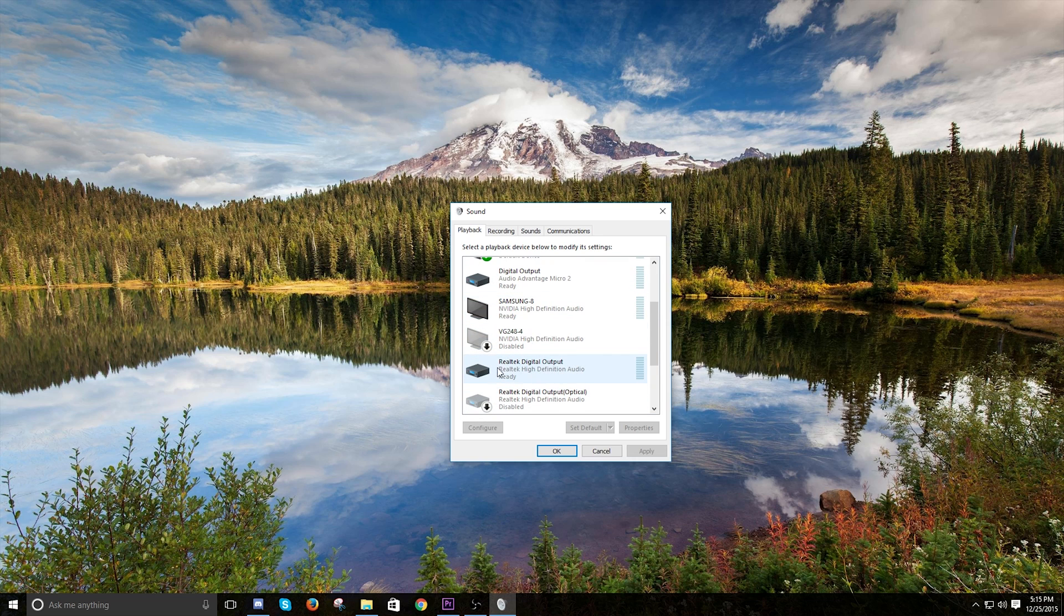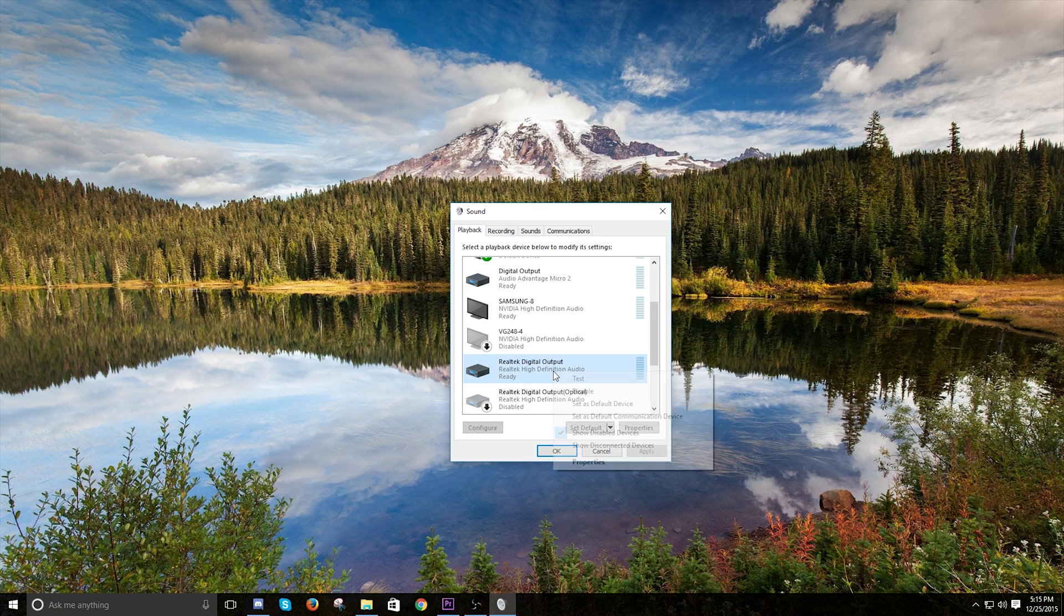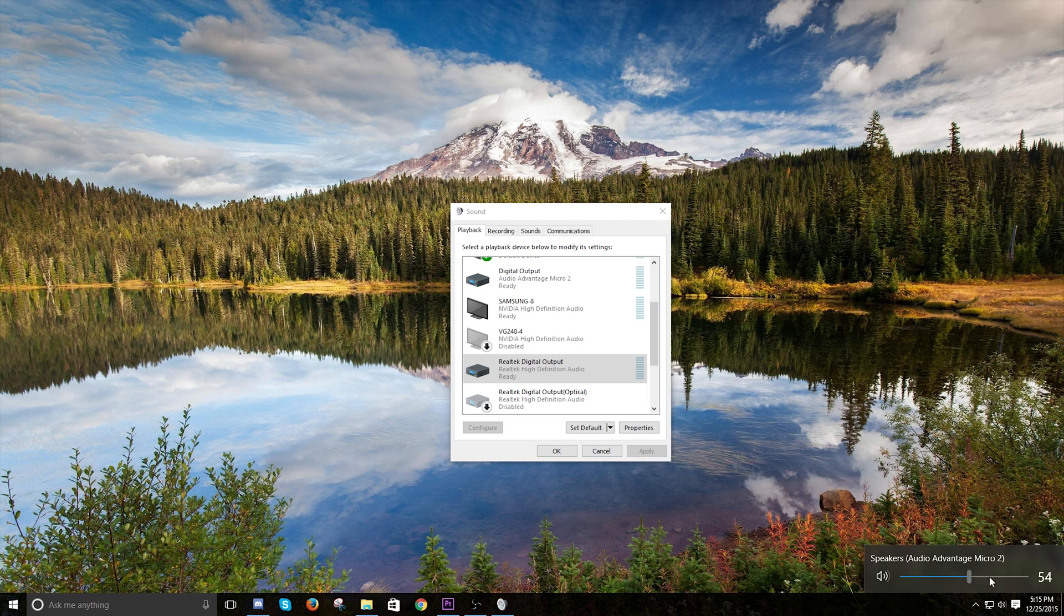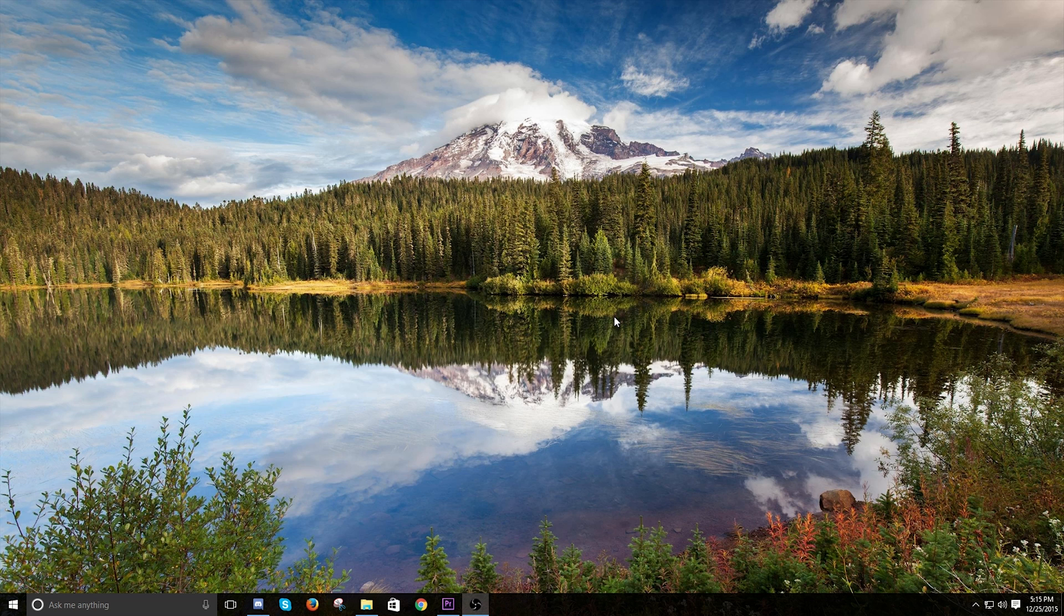In that case, you're just going to want to make sure that you choose whatever your normal default sound is. It will most likely be like a Realtek digital output or something like that as your default device. And then you will use your volume bar to decide how loud or not loud you want your music or YouTube or whatever it is that you're playing on your computer to be.